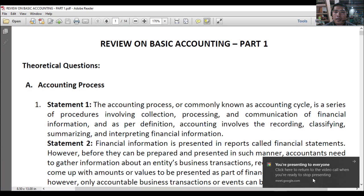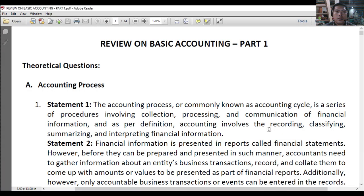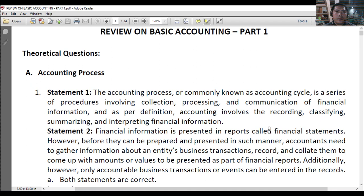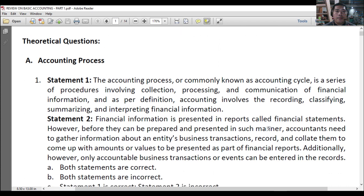Let's start with item number 1. So, theoretical questions, Part 1, letter A — accounting process. Most of these are just accounting process questions.